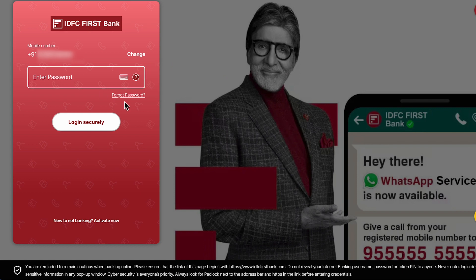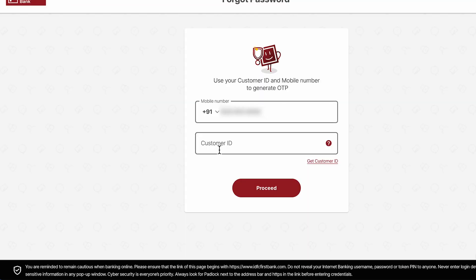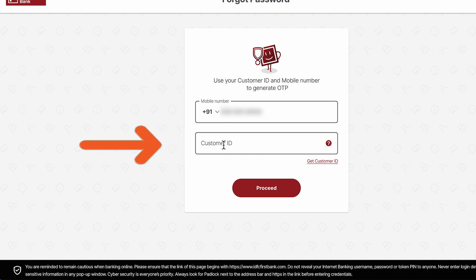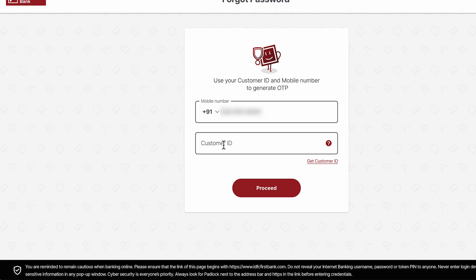To reset it, select 'Forgot Password.' On the next page, it will ask you to enter your customer ID. If you don't know how to find your customer ID, go to your application in the account section — you can find it there. Enter the customer ID and click on proceed.